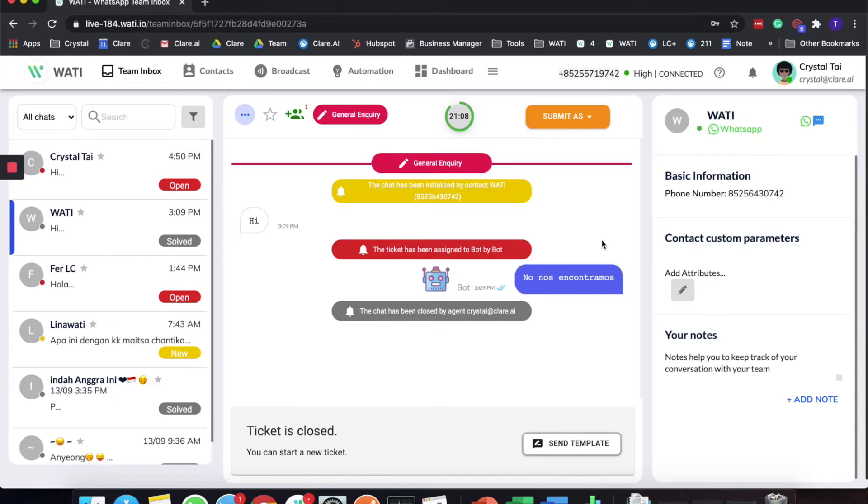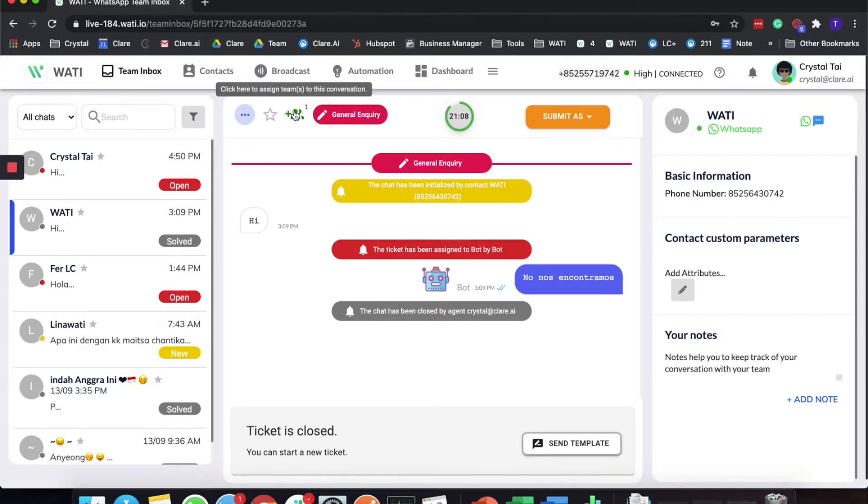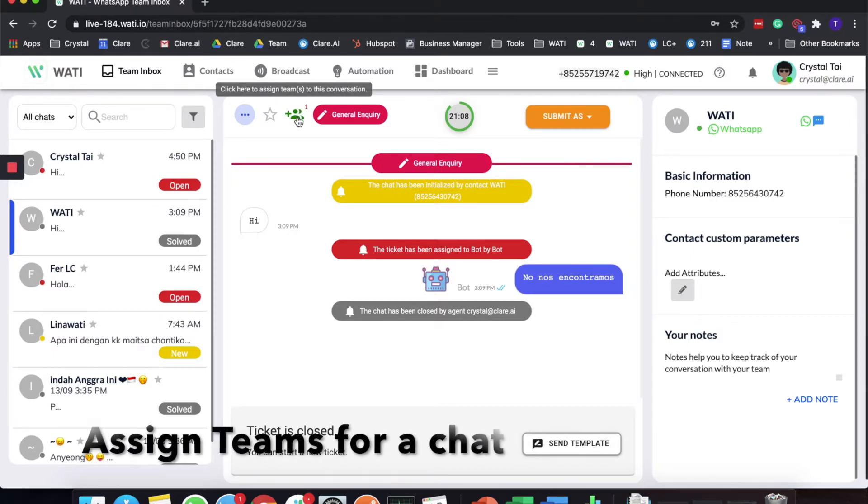The next thing will be on the team inbox tab. What I'm going to demonstrate now is how you can assign the chat to a certain team. When you are on the team inbox page you will see this interface, and on the left side here you will see a green icon that you can add the team and assign it to a certain team.